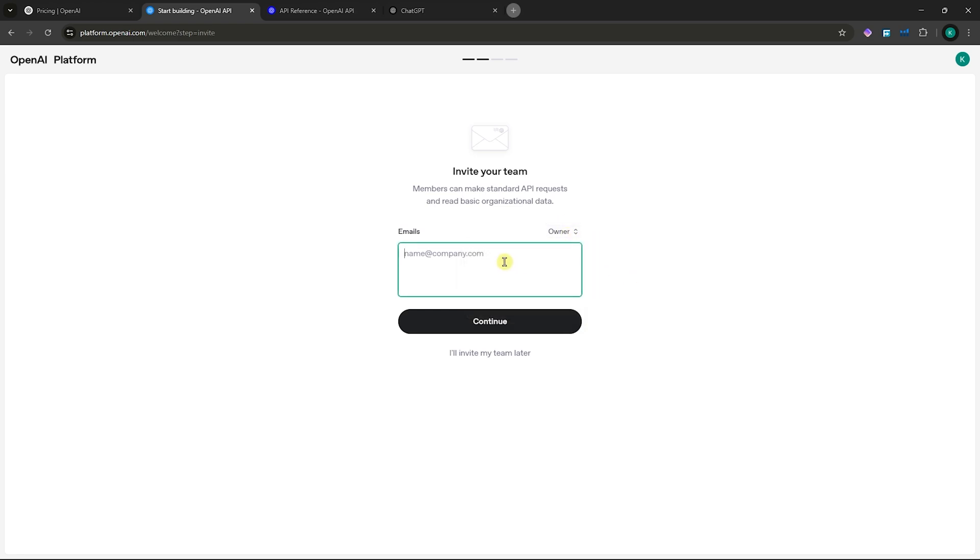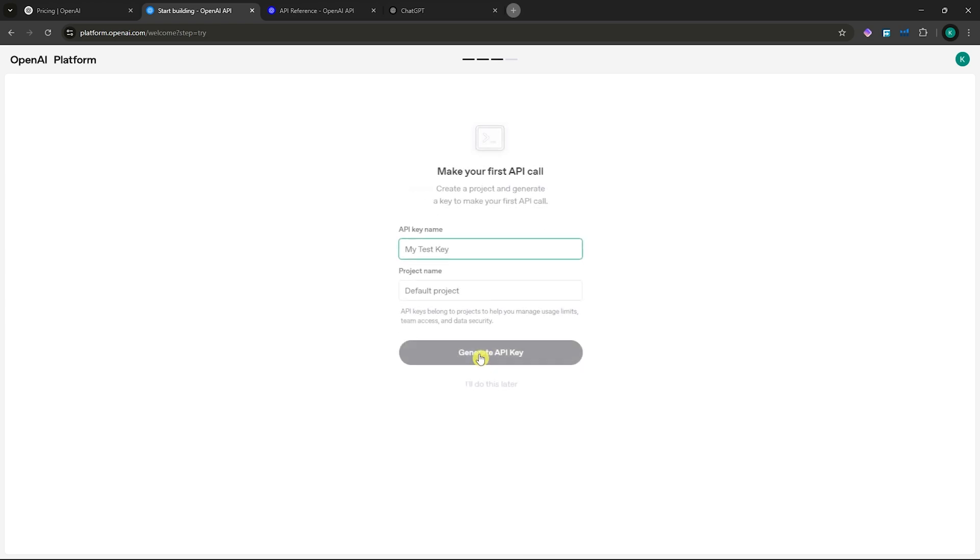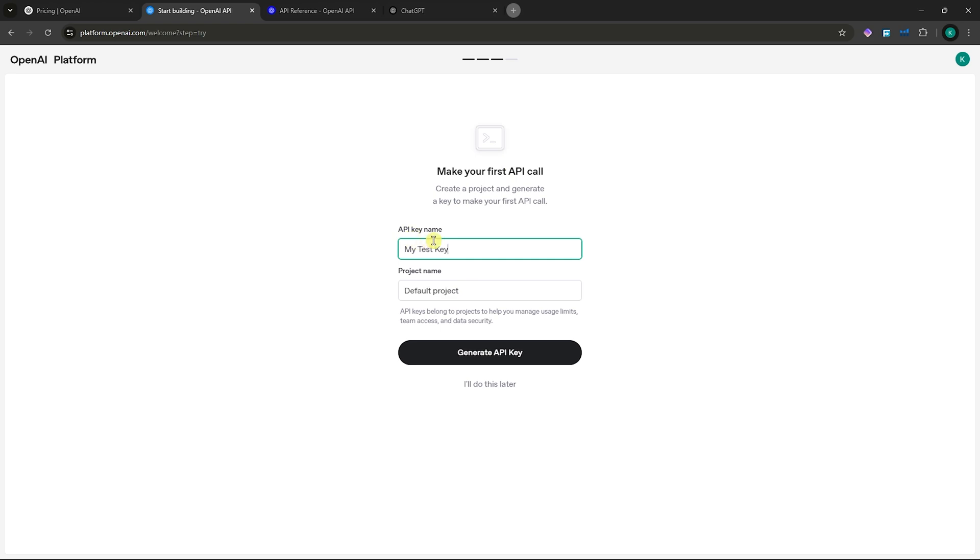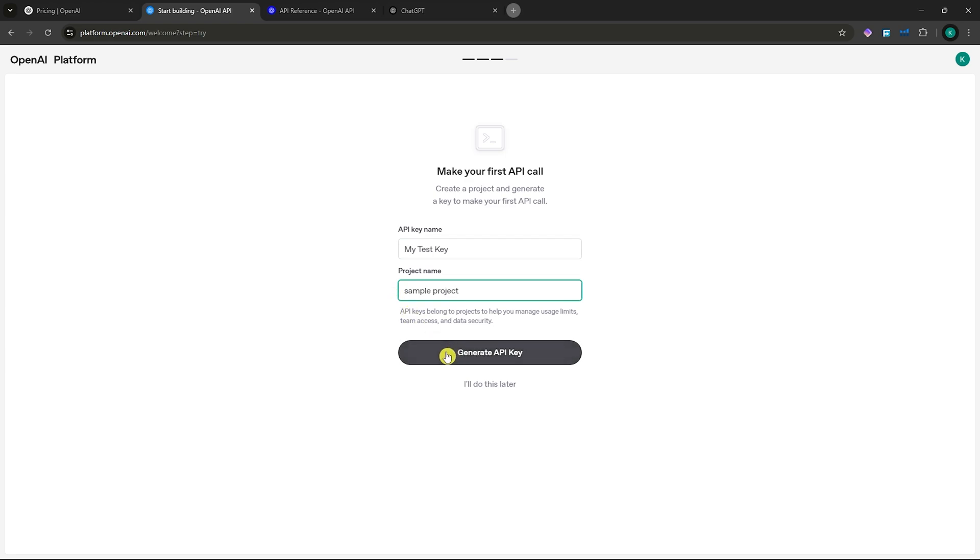You want to provide their email here, but in my case, I'll just invite them later. Then you can make your first API call. For the API key name, I'll leave it as my test key, and for project name, sample project. Then click on generate API key.